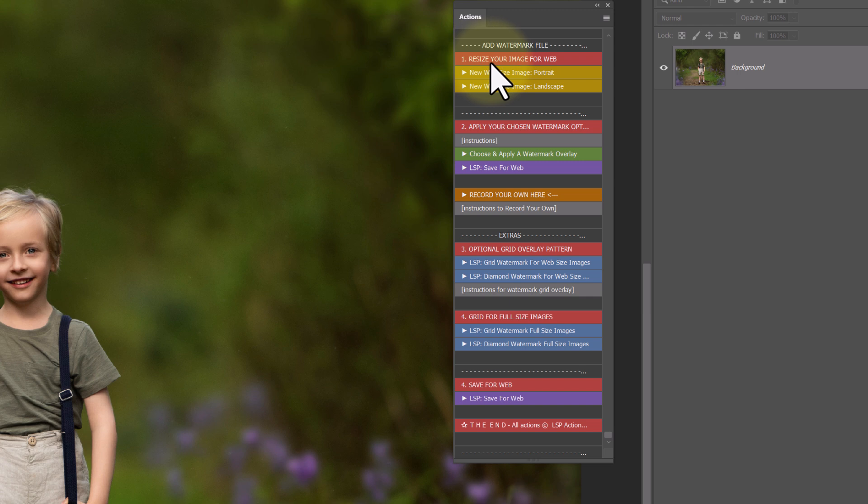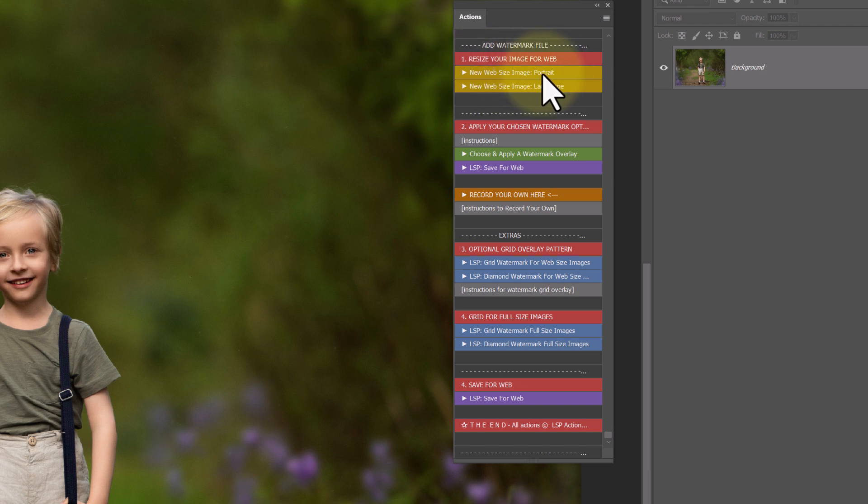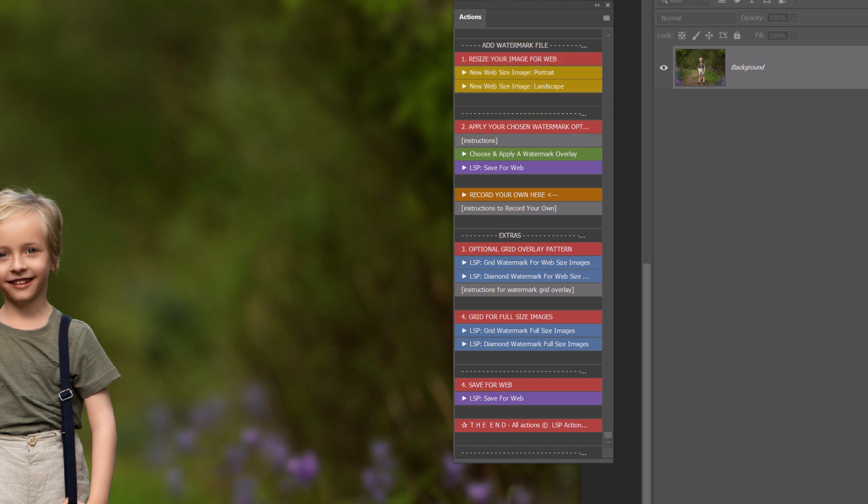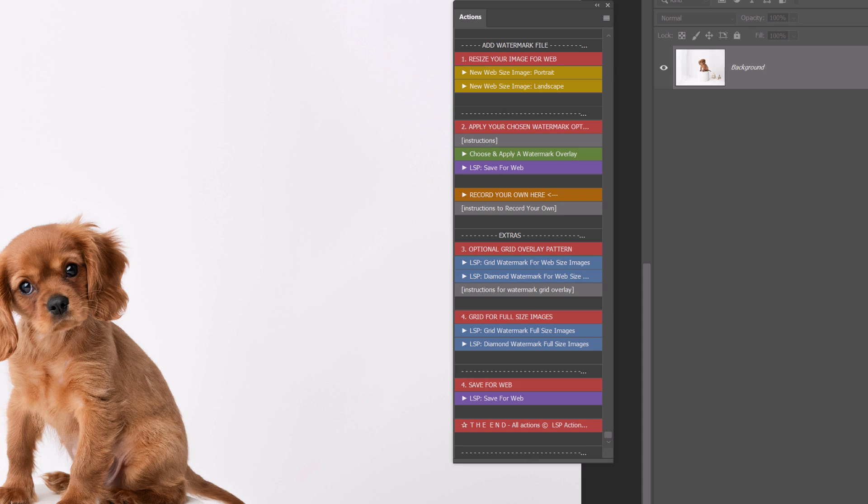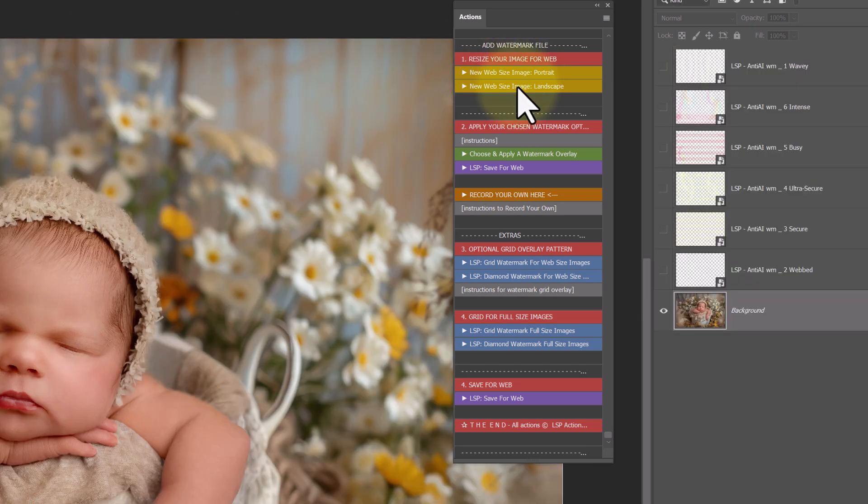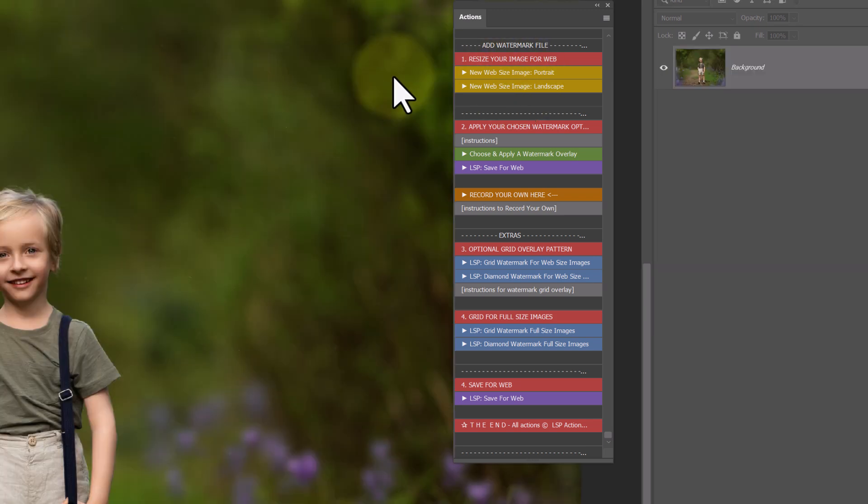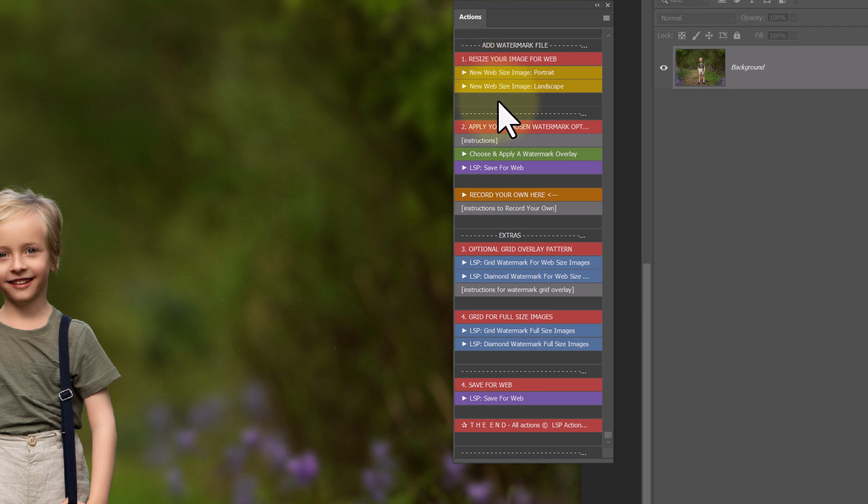So we were saying about resizing your image for web. A new web size image in Photoshop will create a new web size image in a portrait crop, ratio even. Or a new web size image landscape. Landscape is long, portrait is tall. These are all landscape images, they're all long, so I can just use this one. So I'm going to click new web size image landscape. You can batch these, you can click on our LSP Actions website on our blog and find out more about how to batch Photoshop actions over open images in Photoshop.